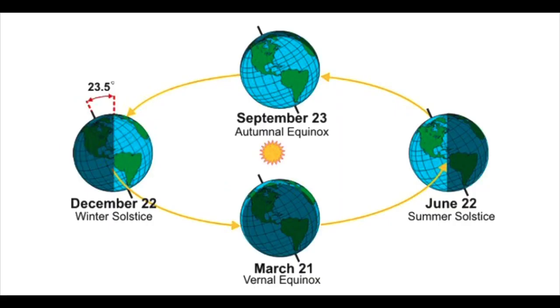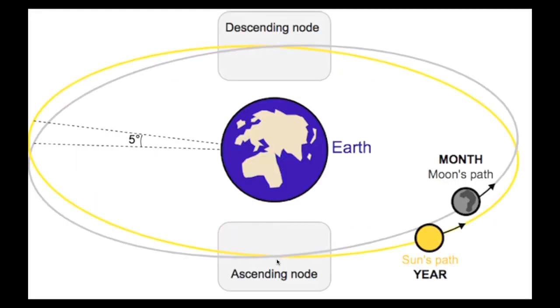We know that the tilt of the Earth, which is 23.5 degrees, causes the seasons. So that's why summer and winter happen every six months. Similarly, eclipses also tend to occur about every six months. Every calendar year has a minimum of four eclipses, sometimes five, sometimes six, and even sometimes seven. And this is because the plane of the Moon keeps about the same direction in space.